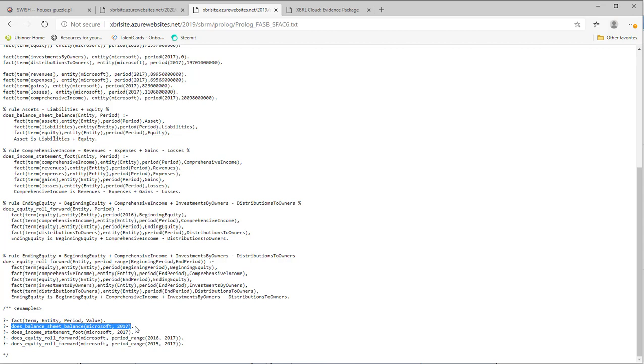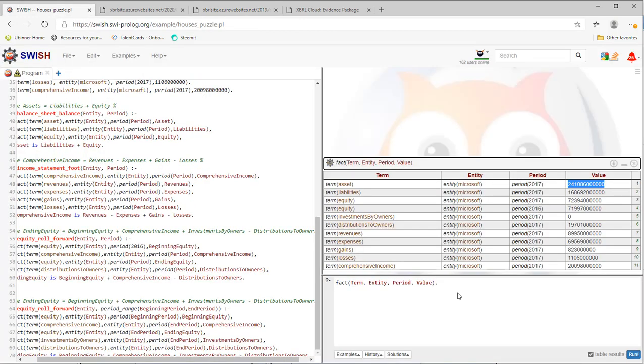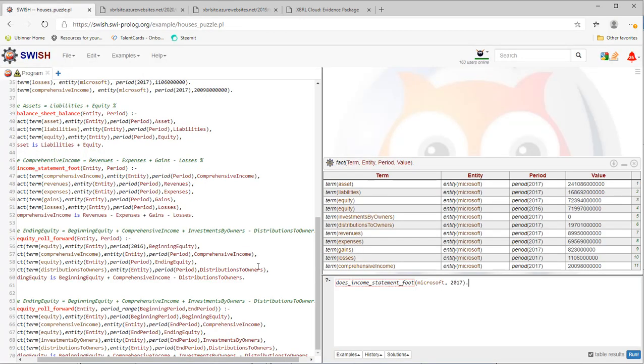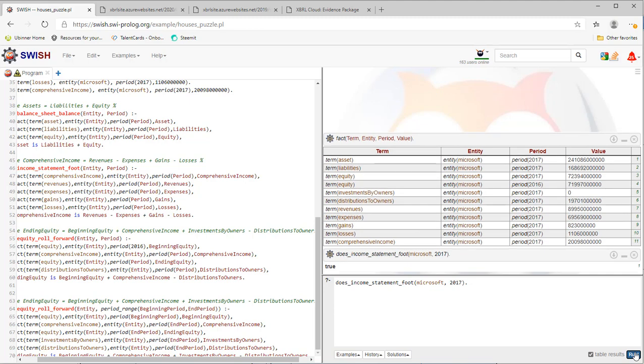We saw that the balance sheet foots. We want to see if the income statement foots. Yes, it does.